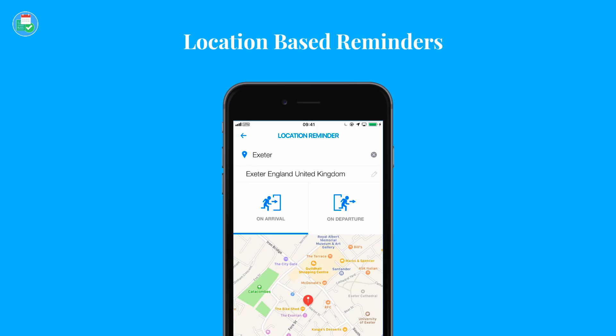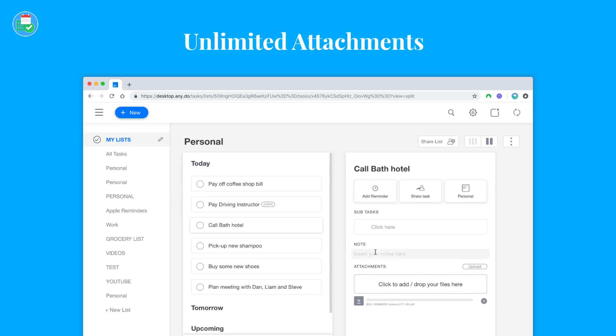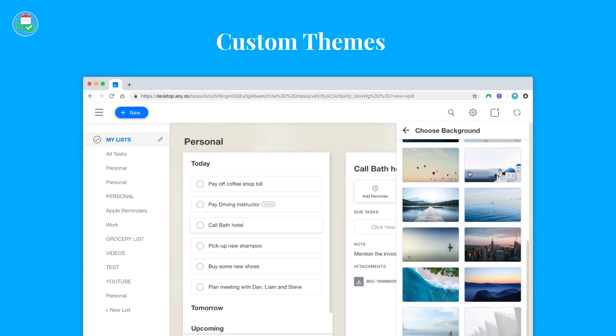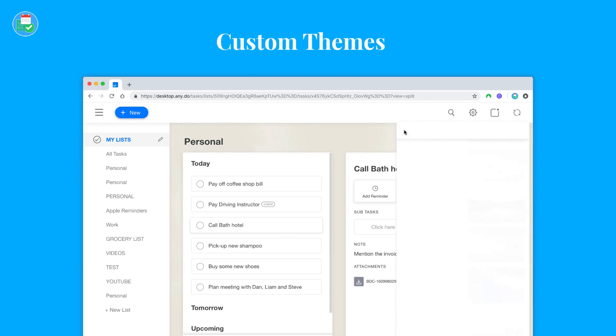Unlimited attachments allows you to upload any files or images, whatever you like, as well as custom themes to give you a bit more of a personalized workspace and area.